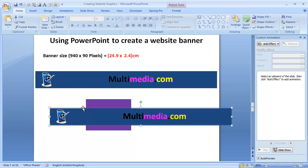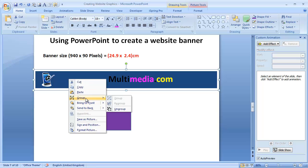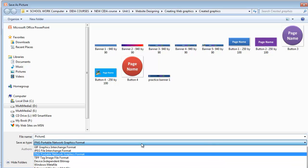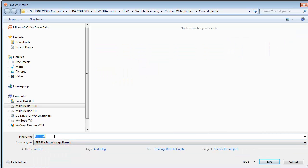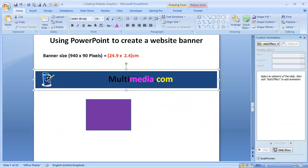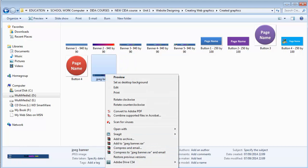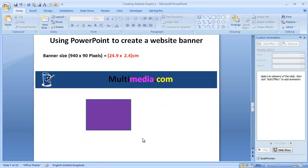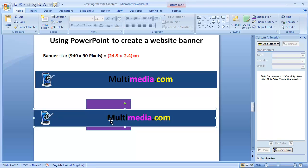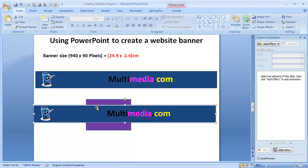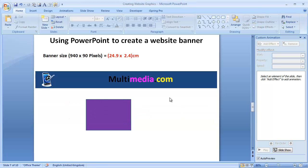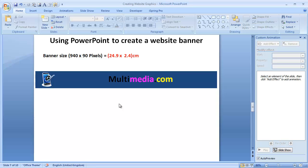If I save it as a JPEG instead — that's what most people do — I'll right-click, Save Picture As, change the format to JPEG, call it JPEG Banner, and save. If I go back and copy that JPEG and bring it into our work, you can see in most cases it would show white around the background. The key lesson is: always save these images as PNG so that the transparent background works correctly.